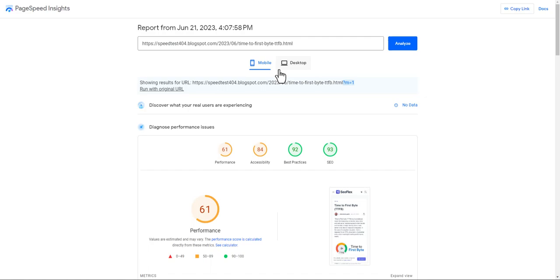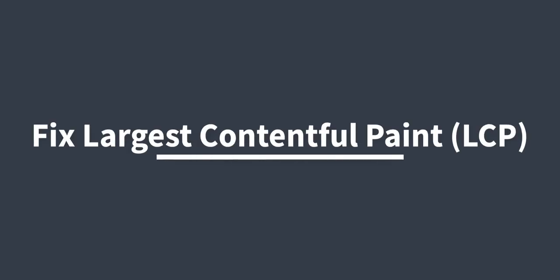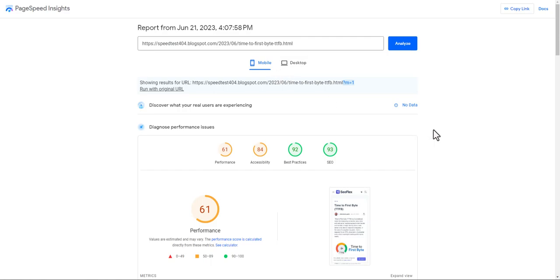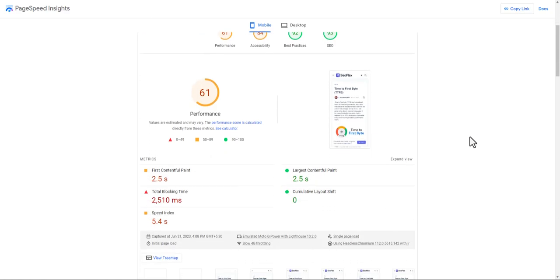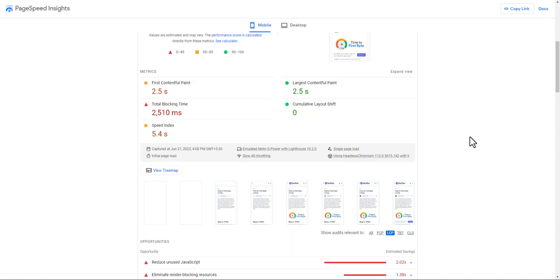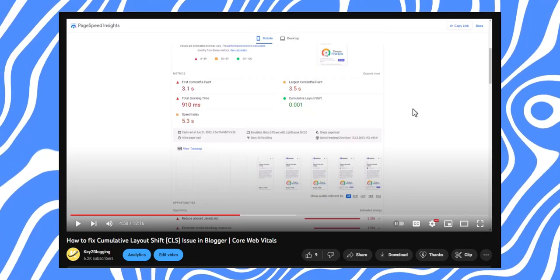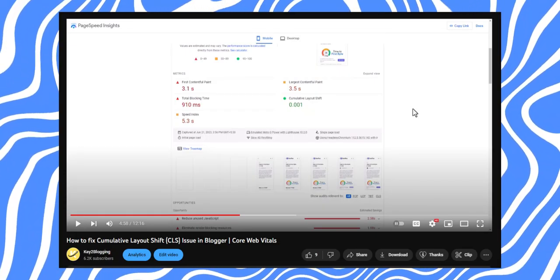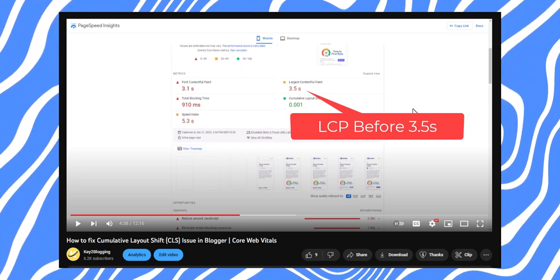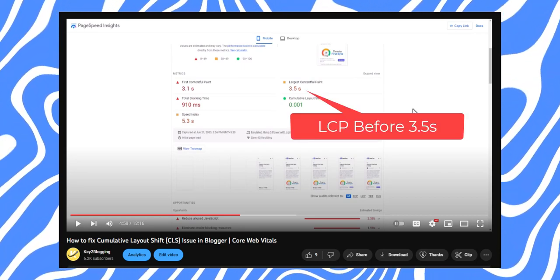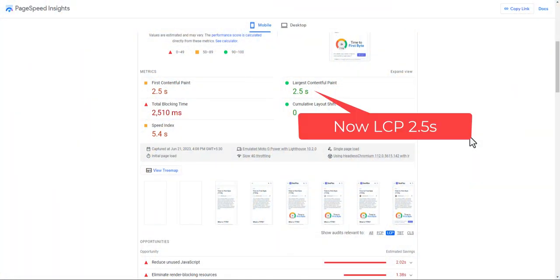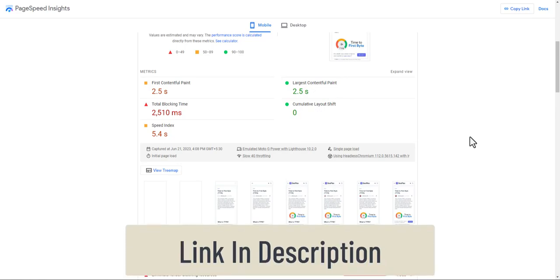Welcome to Key2Blogging. In this video I will show you how you can fix the LCP issue, or Largest Contentful Paint issue, in your Blogger website. In the last video we discussed how to fix CLS issue by removing custom Google fonts and using system fonts. You can also fix the LCP issue the same way, so I recommend you to watch that video as it will solve both CLS and LCP issues.